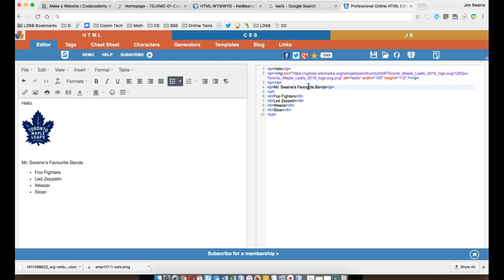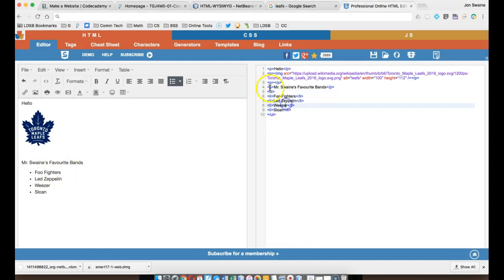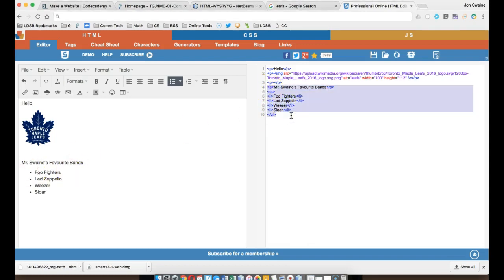Then what you can do is you can say, okay, well, here's the code that made that list. And you've got to make sure you get it all. And you can copy that,